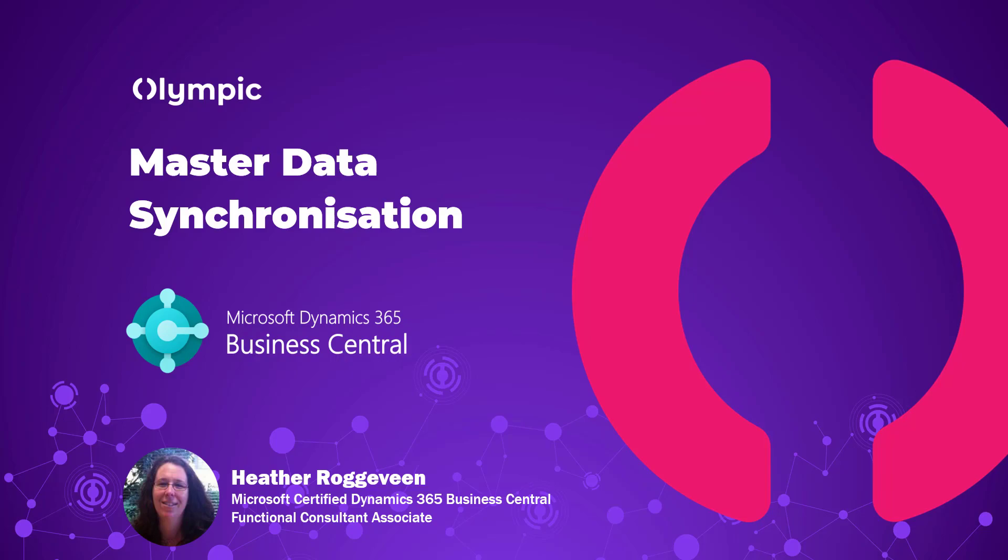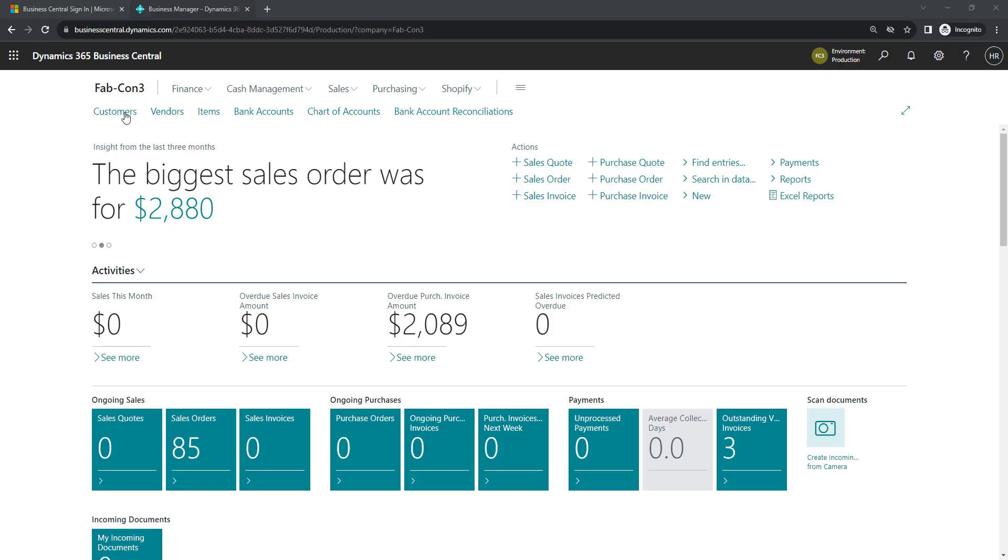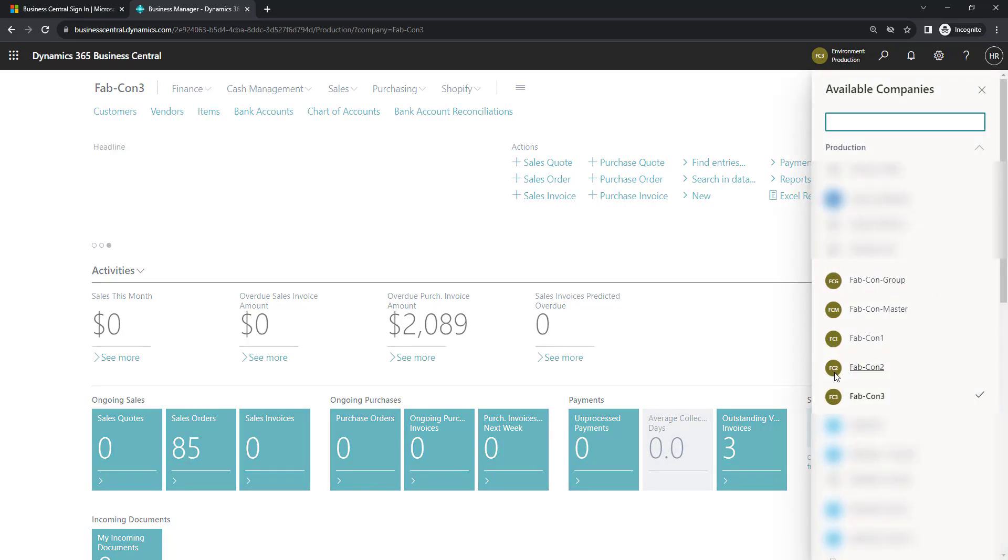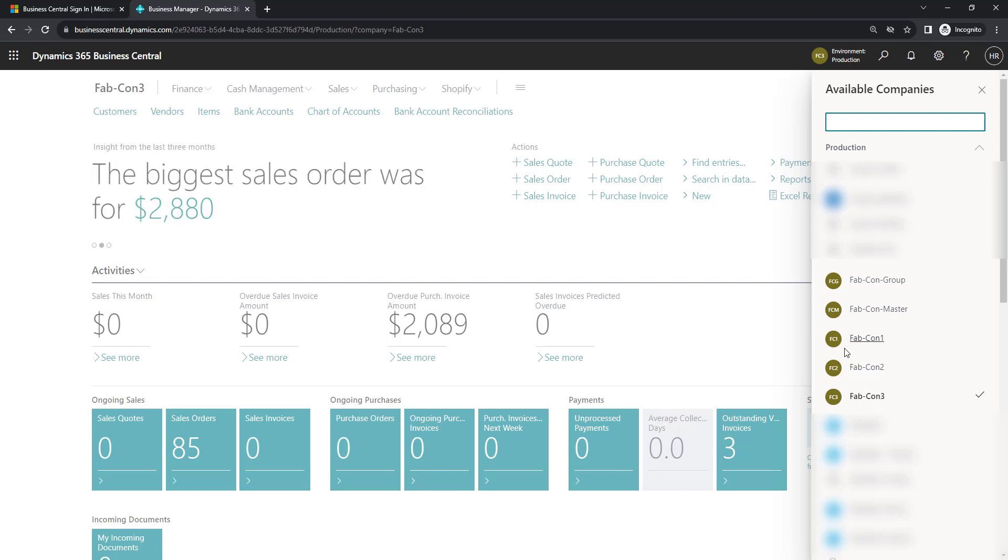Let's have a look at how this works. I'm in the company Fabcon 3 in my environment, and if we look at the companies I've got set up, I've got this grouping of companies that I use for consolidation. So my Fabcon master is going to be my master database and then I'm replicating them into Fabcon 1, 2 and 3. I've already set up Fabcon 1 and 2 but I've yet to set up Fabcon 3.